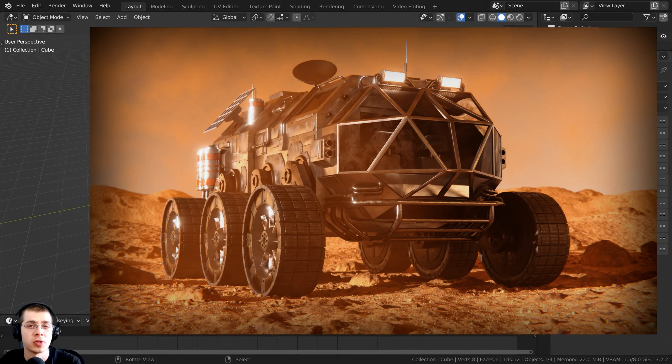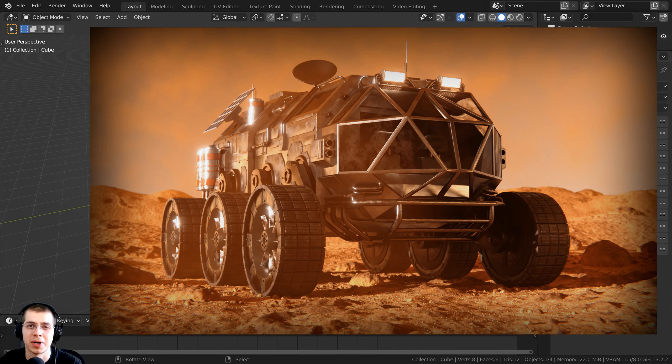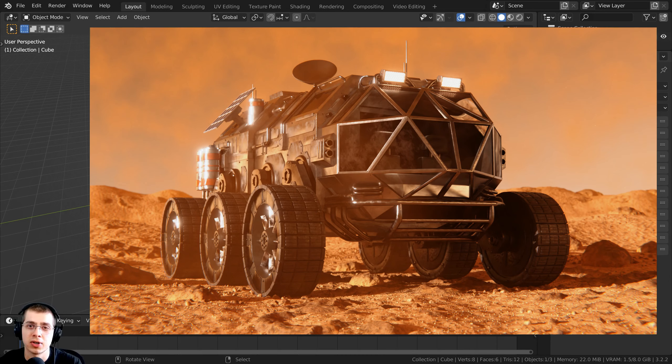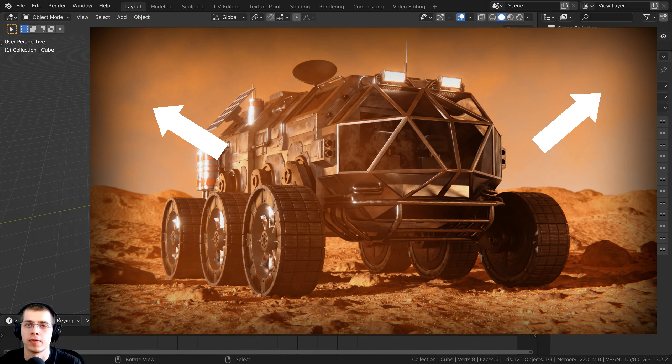In this tutorial, I will show you how to add a vignette effect in Blender's Compositor. A vignette is that dark area around the image, and it kind of brings your eye into the center of the image.